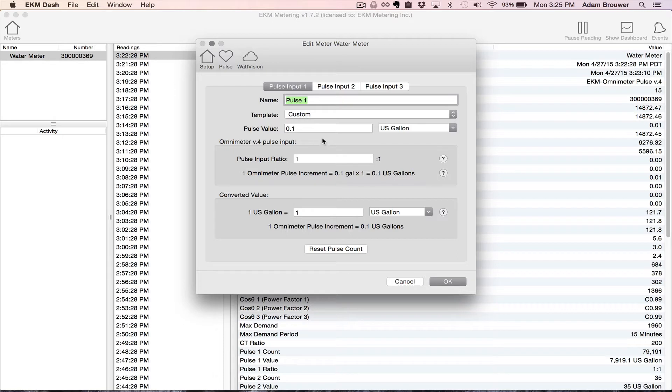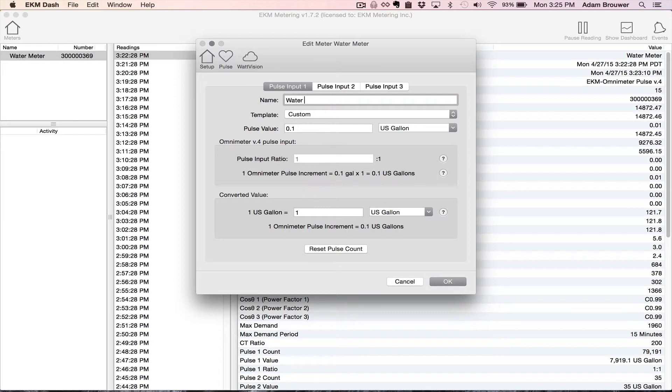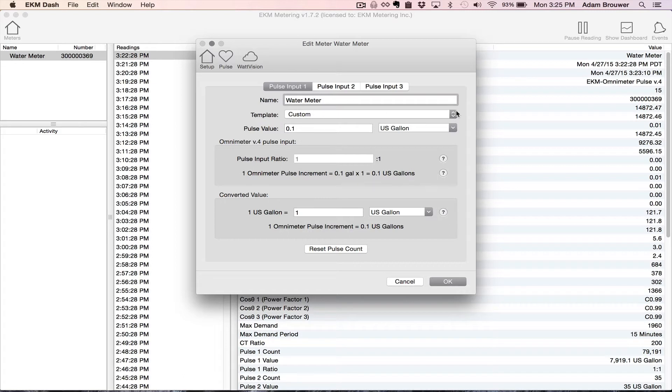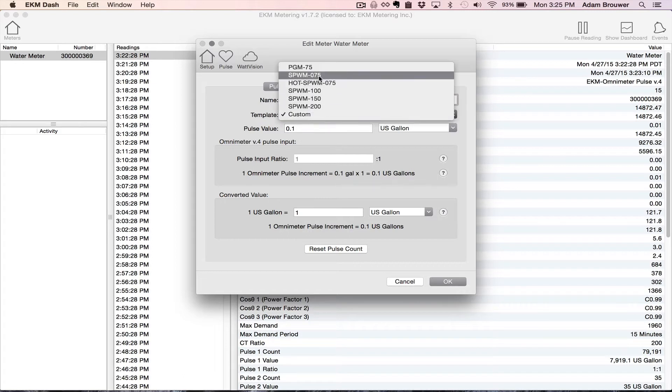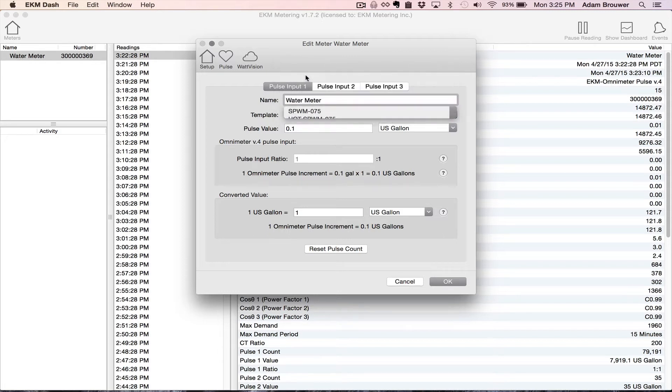So I know that I've connected a water meter to the Omnimeter in pulse input one. So here's where I'm going to set it up. I'm just going to name it something obvious. And I know that I'm using the three quarter inch water meter and that's this guy here. So I'm going to click that.